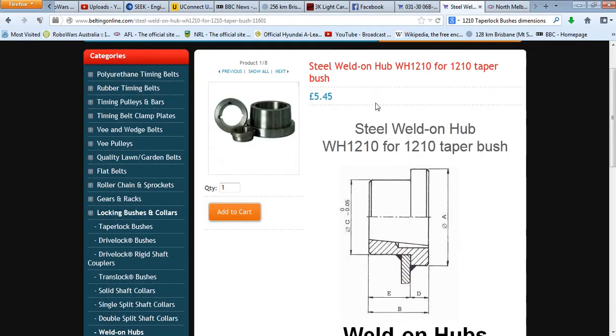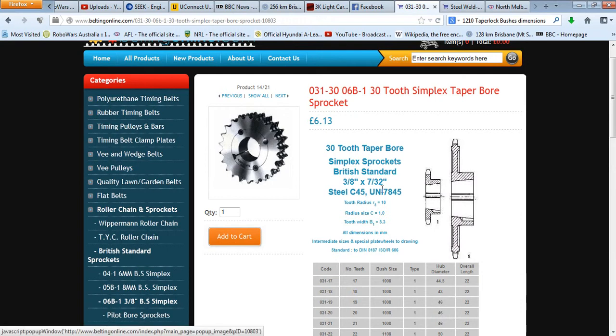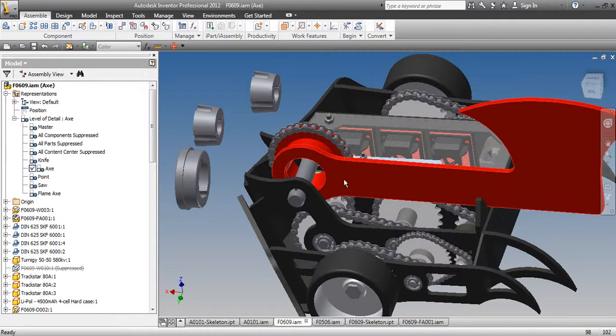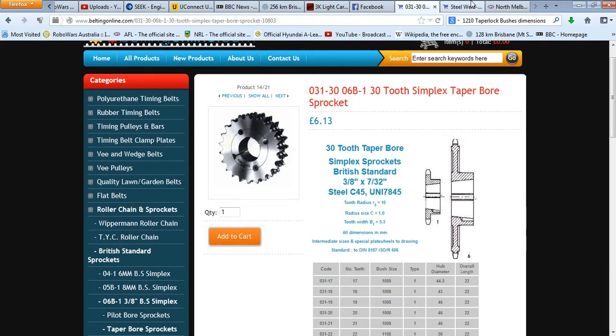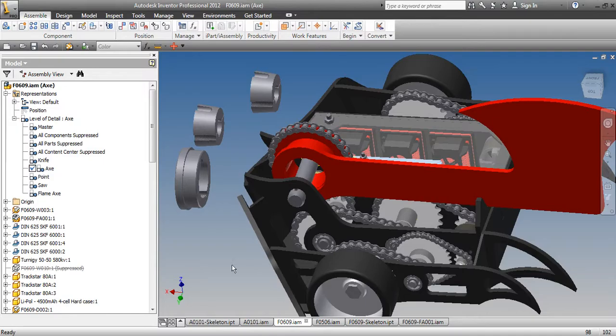On the website, it's got taper lock sprockets, and then it's got this bush in here which clamps onto the axle, so that'll make removing the axle pretty quick. I've also found you can buy these weld-on hubs which have the taper lock bush things in there as well, so you can clamp on different weapons.